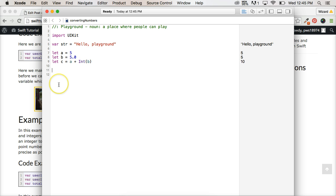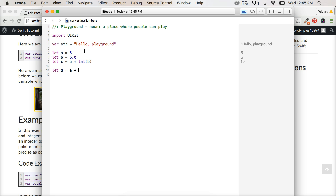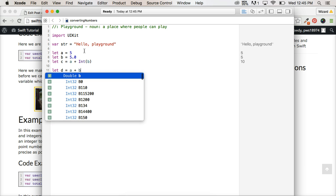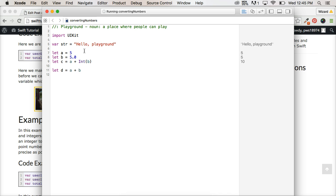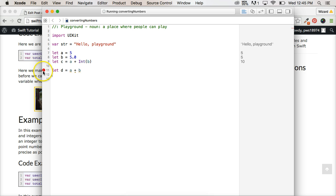What happens if we want to change the integer to a floating point number? So let's do let D equal A plus B. So we'll look at this one more time. And we're going to get an error once again.